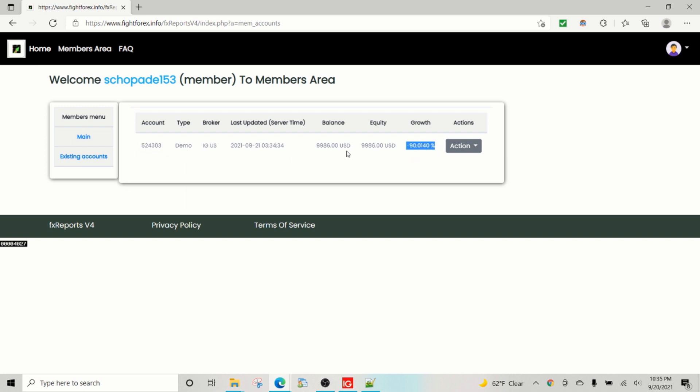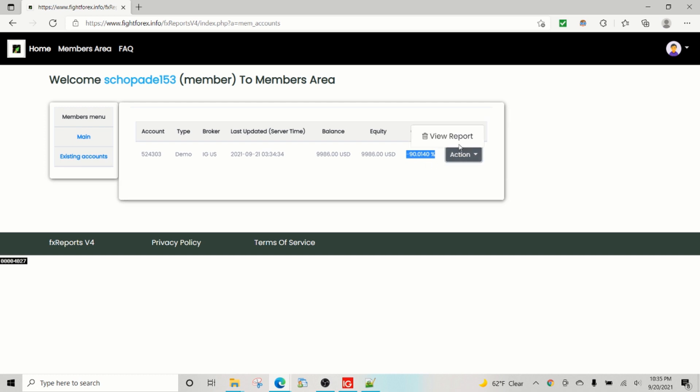And under existing accounts we see the same account. It's a IG account. And of course we made a mistake of entering the wrong initial balance, so it's showing the wrong value here. But this is the report that the user will see.